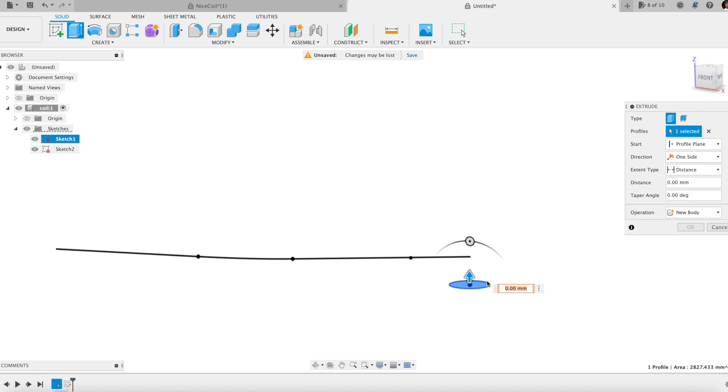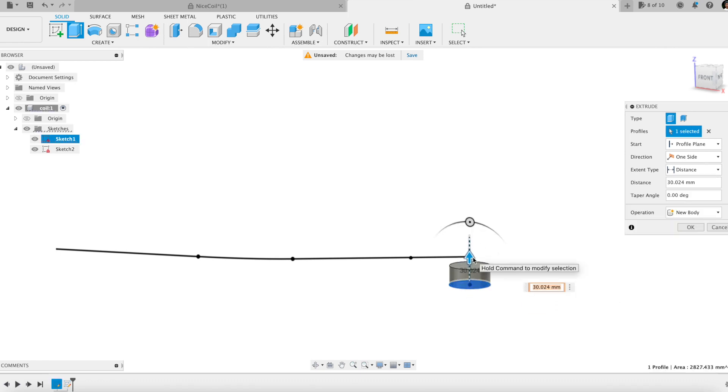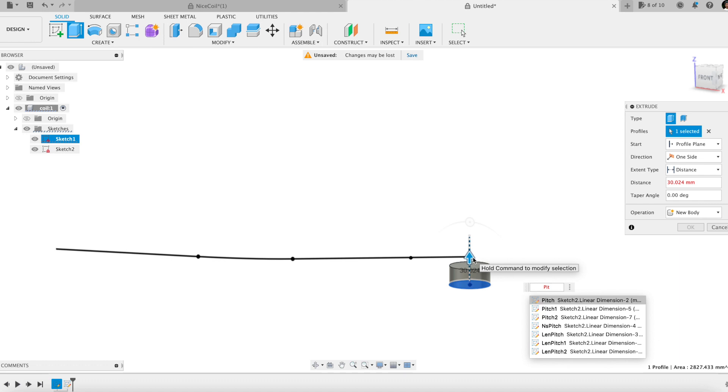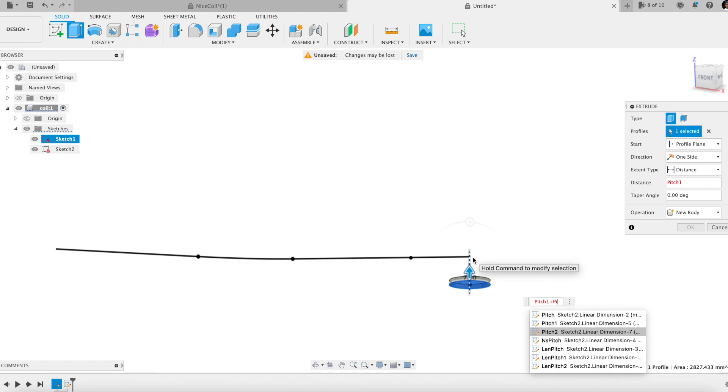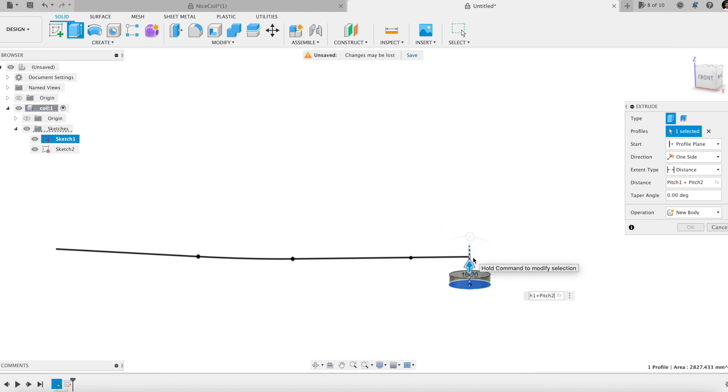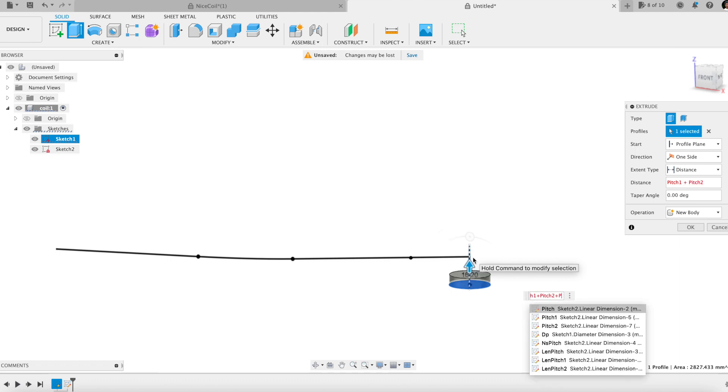Extruding the cylinder that encloses the spring. More exactly, half of it. The dimension expression is the sum of all pitches declared in the previous sketch.